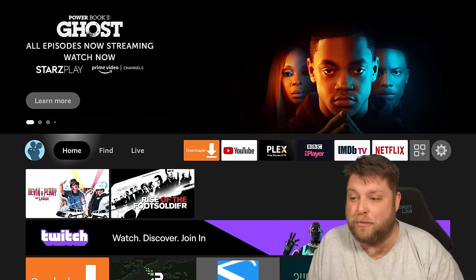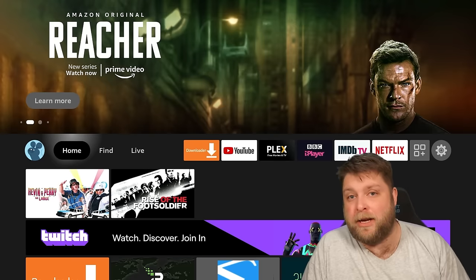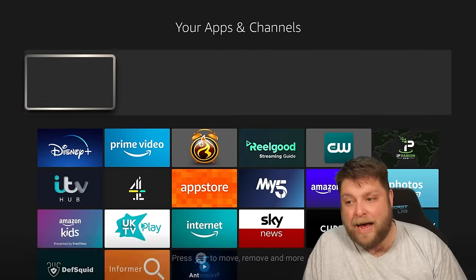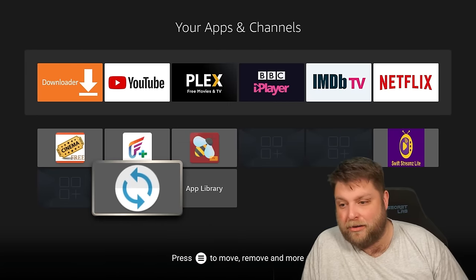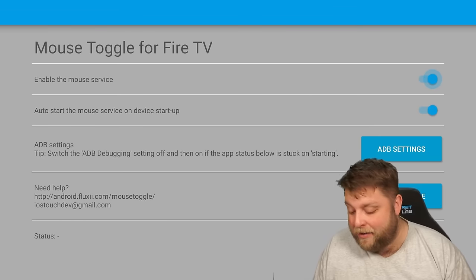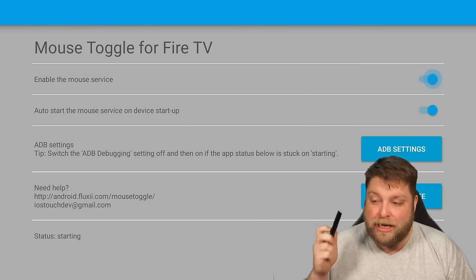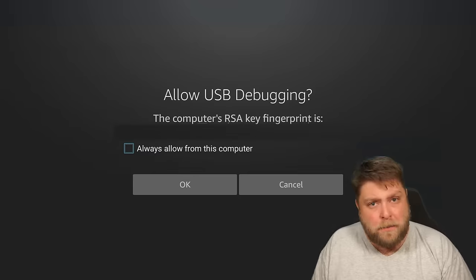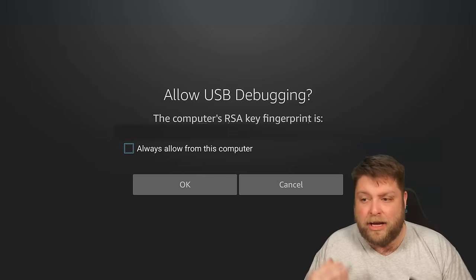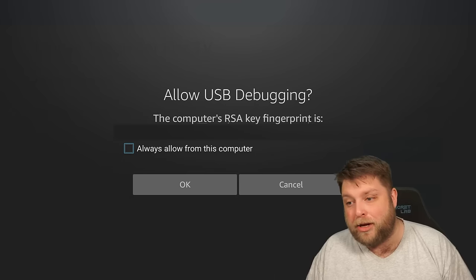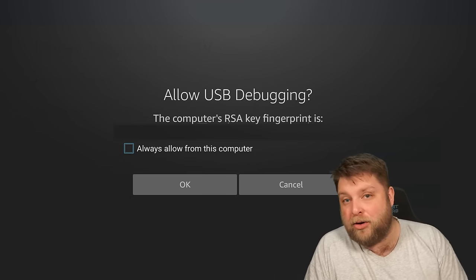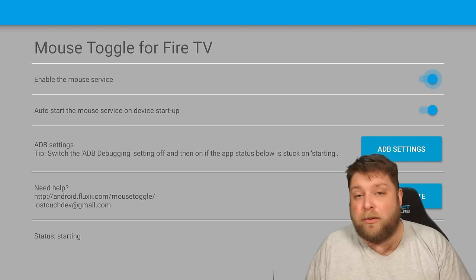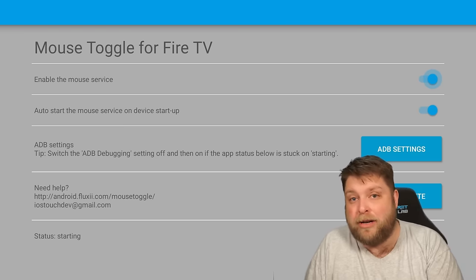First of all, we're going to set up Mouse Toggle for Fire TV so that we don't have to set it up after and it's there ready to use. Go to Apps and you're gonna find Mouse Toggle. To activate the Air Mouse, you want to double click on the Play/Pause button and as you can see it's working fine. A lot of people may have issues with this — if you do get a prompt saying Allow USB Debugging, click Always Allow then OK. If you are struggling getting Mouse Toggle for Fire TV to work, I'll put a video in the top right hand corner and in the description down below — that's a full walkthrough video of how to do it.